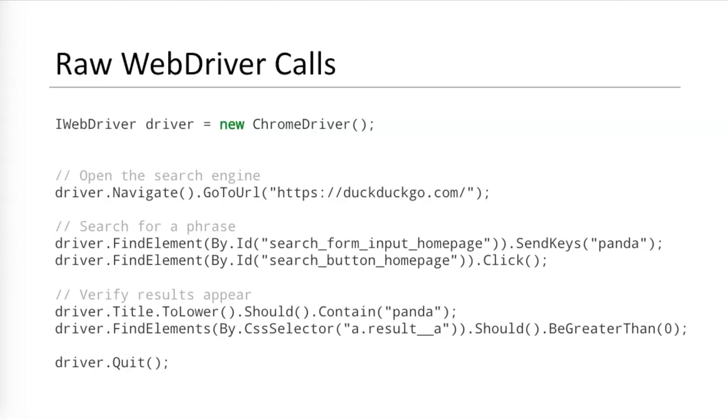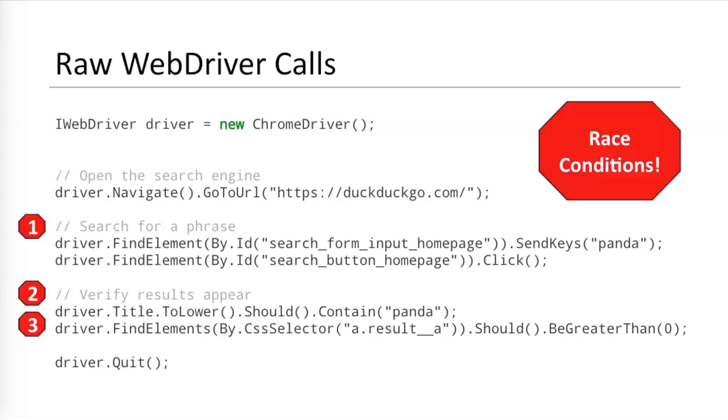Unfortunately, though, there's a big problem in this code. Race conditions. There are three race conditions in this code in which the automation does not wait for the page to be ready before making interactions. WebDriver does not automatically wait for elements to load or titles to appear. Waiting is a huge challenge for Web UI automation, and it is one of the main reasons for what we call flaky tests.